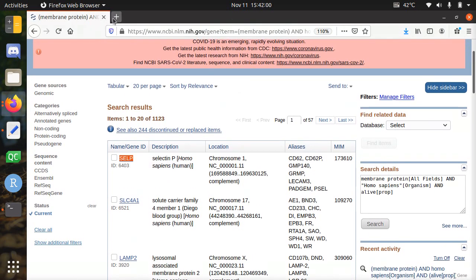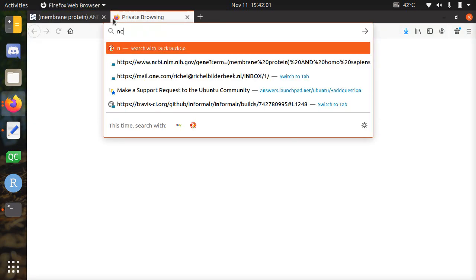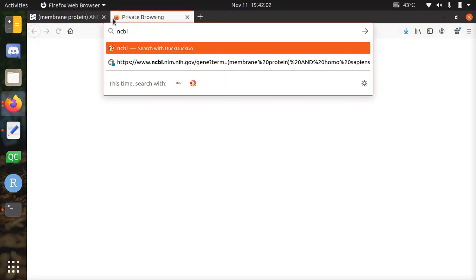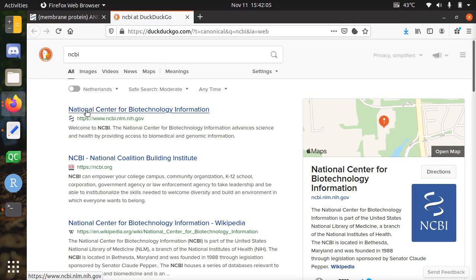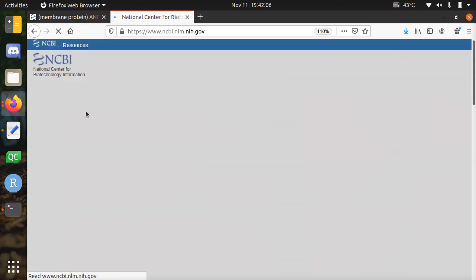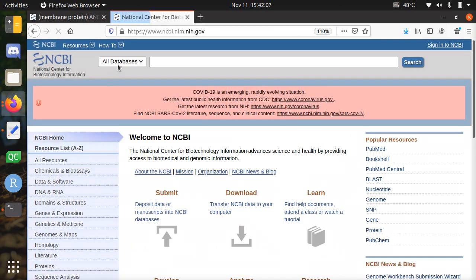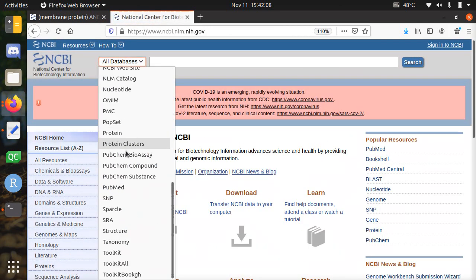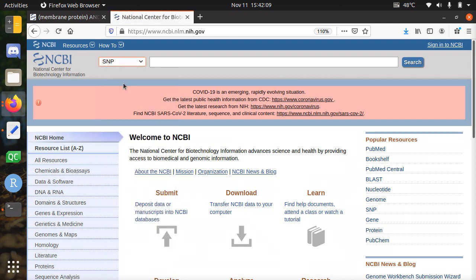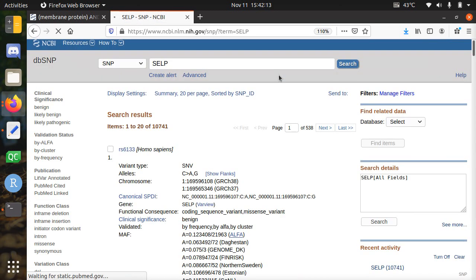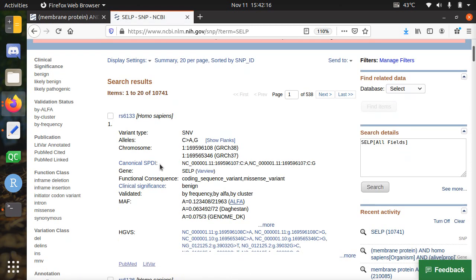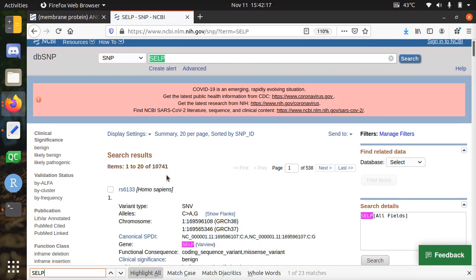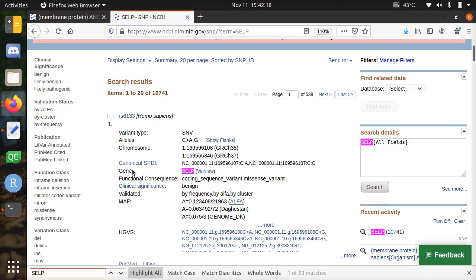Well for that we go back to the NCBI website again. And we're going to look for the SNPs. There's a database called SNP. And there you paste the word SELP. So SELP is again the gene name. As you can see if you search, you can see that the gene is SELP.